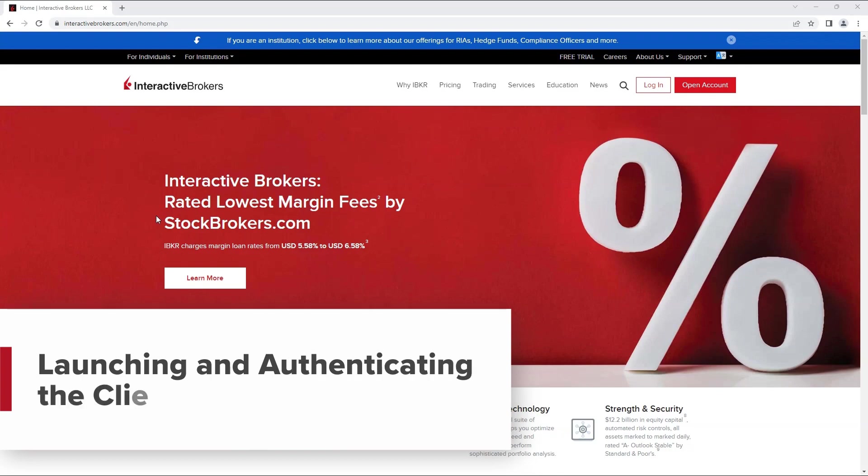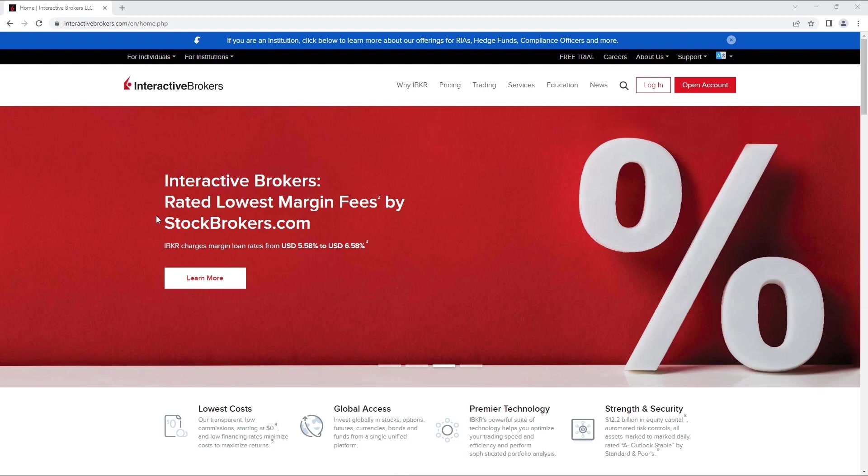Hello, and welcome to this lesson on the Interactive Brokers Client Portal API. In this tutorial, we will be covering how to configure the Client Portal Gateway, how to authenticate on the Gateway, and how to confirm your authentication status.